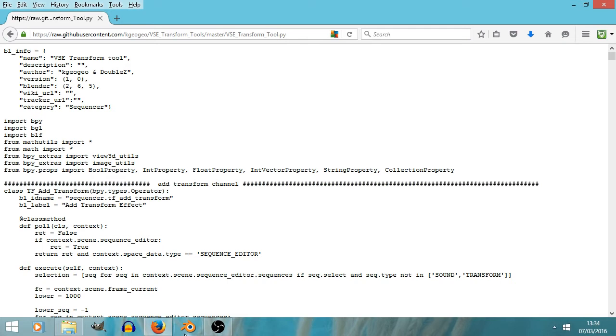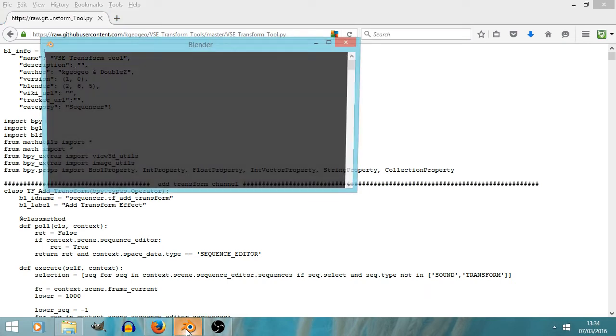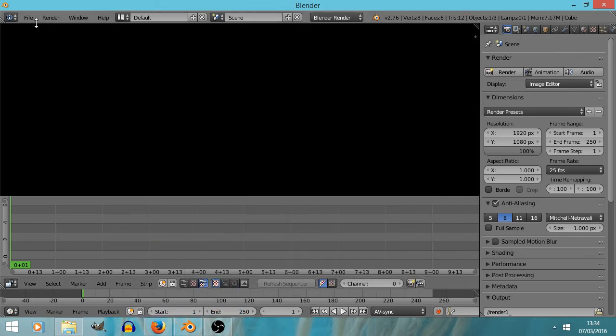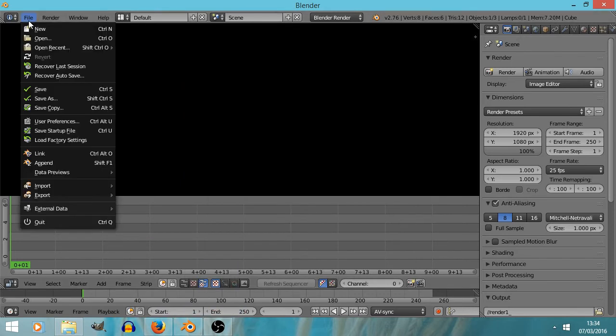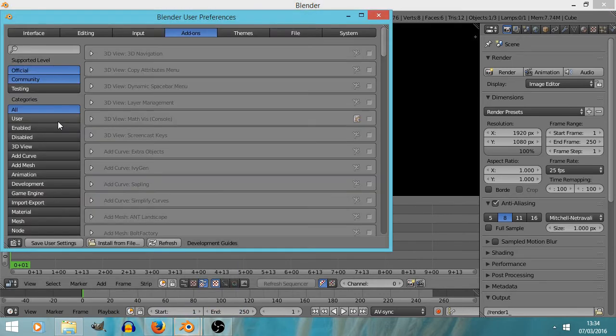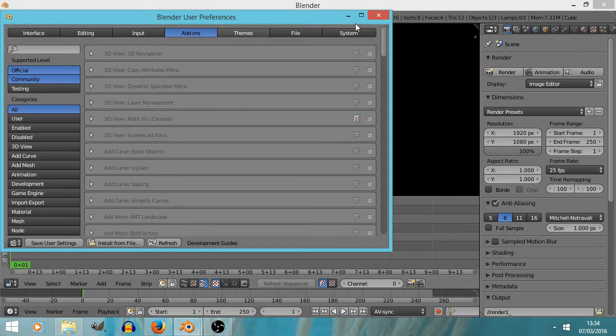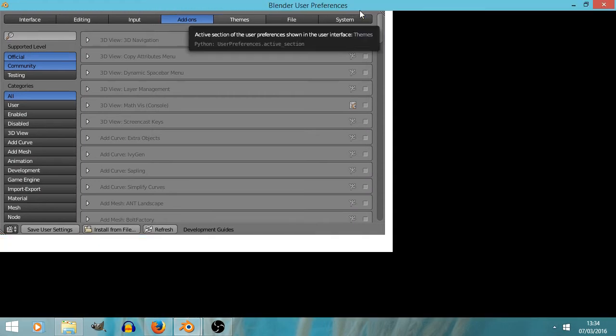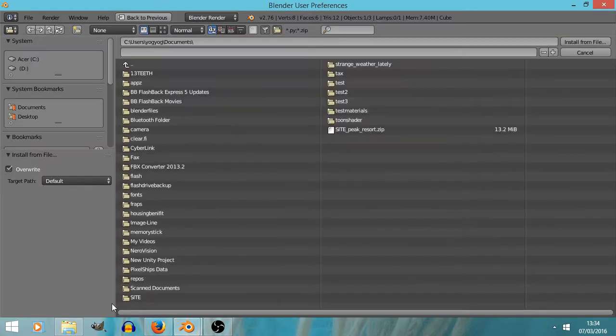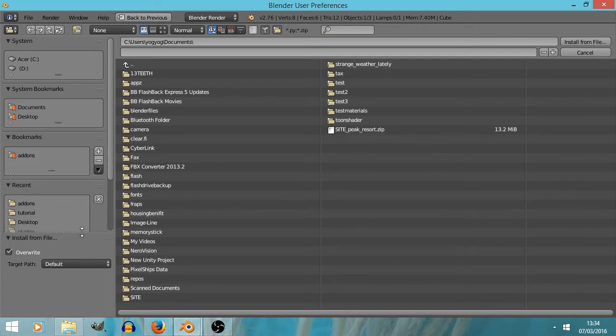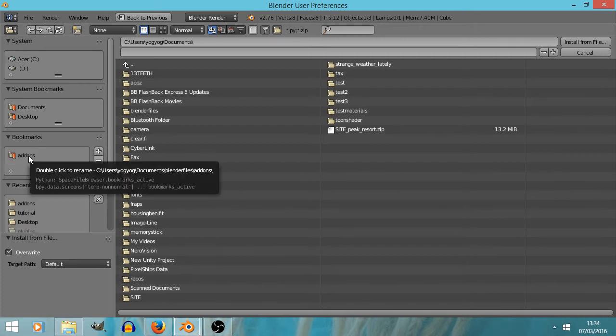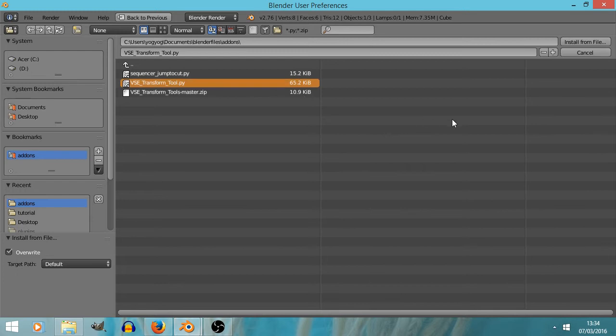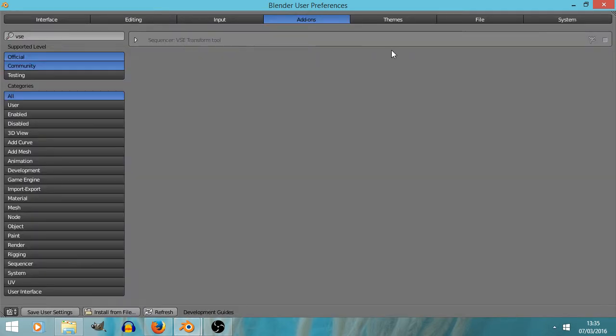So now we get to load up Blender and wait for it to ping into life. And we do as ever go to the user preferences, and if you're not on it already, we click on add-ons. Just gonna full screen that and go to install from file, gonna drag that down a bit. And I've got these bookmarks.